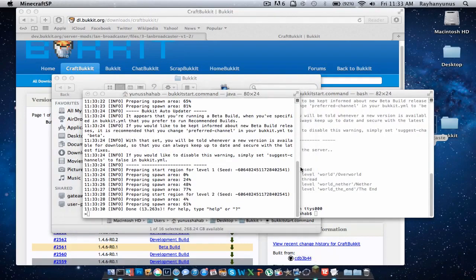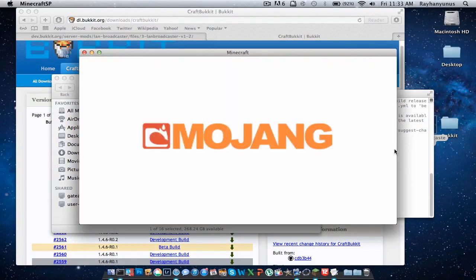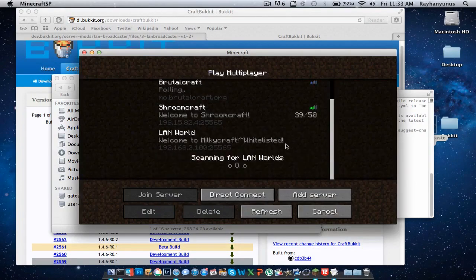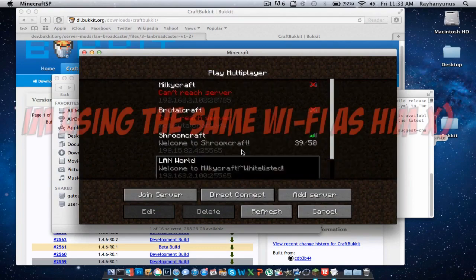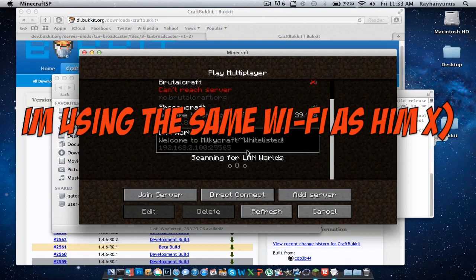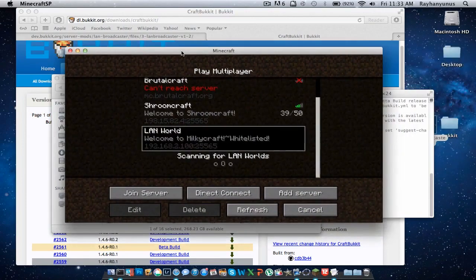Let's go to Minecraft. This isn't my LAN world — it's my LAN world. I don't know how I can connect there. I'm not going to join the server. You see, my LAN world isn't there. This is just my little test LAN world.